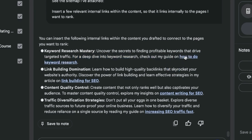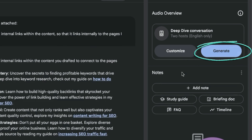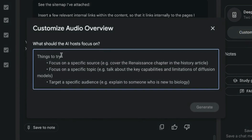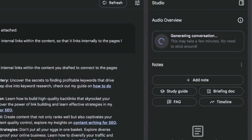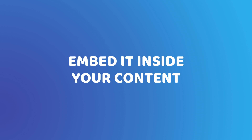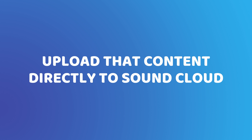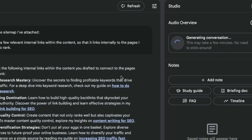From there, you can generate an audio version of the blog using the deep dive conversation option. You can customize what to focus on and then click generate — it creates a conversation between two different AI hosts based on your blog post. This is useful because you can embed it inside your content, and you can also upload it directly to something like SoundCloud, which can rank well in Google.